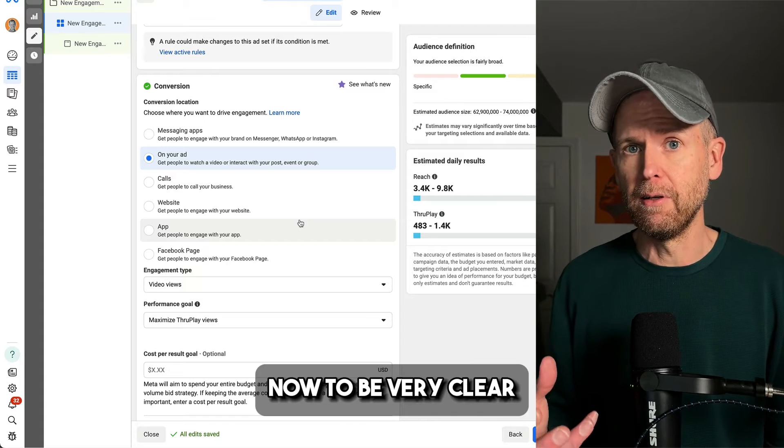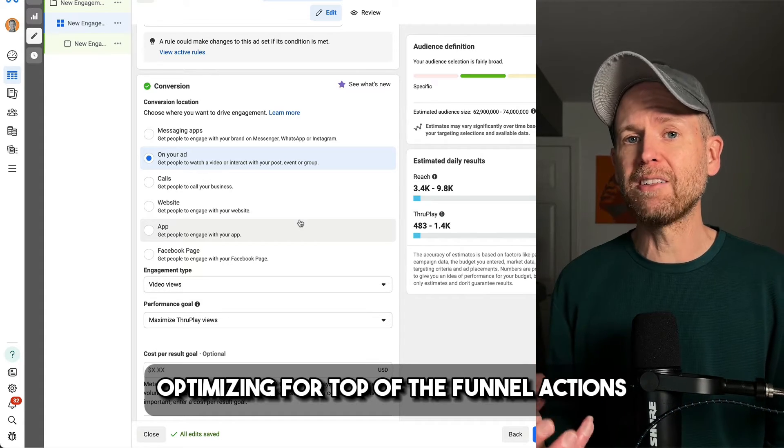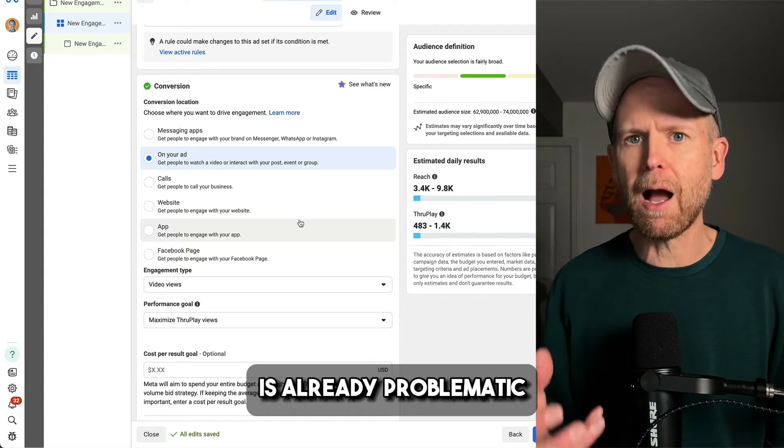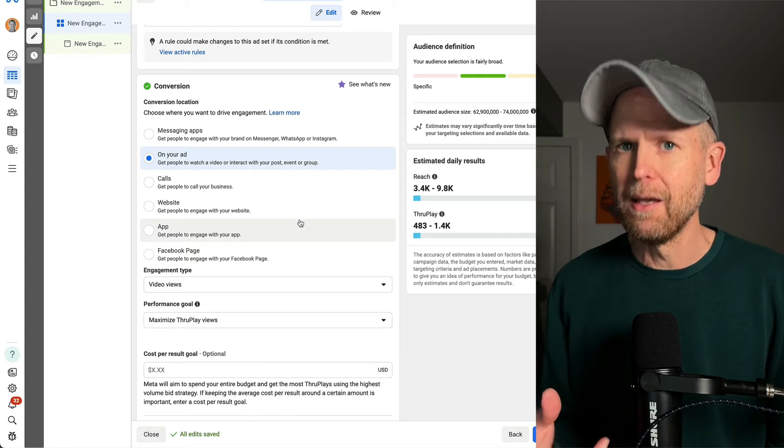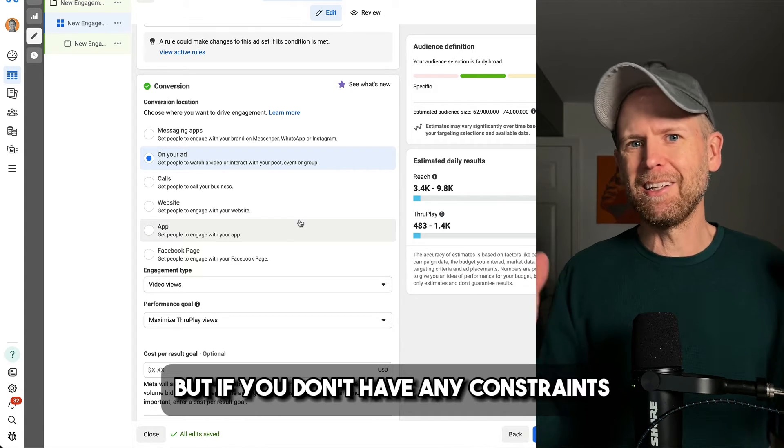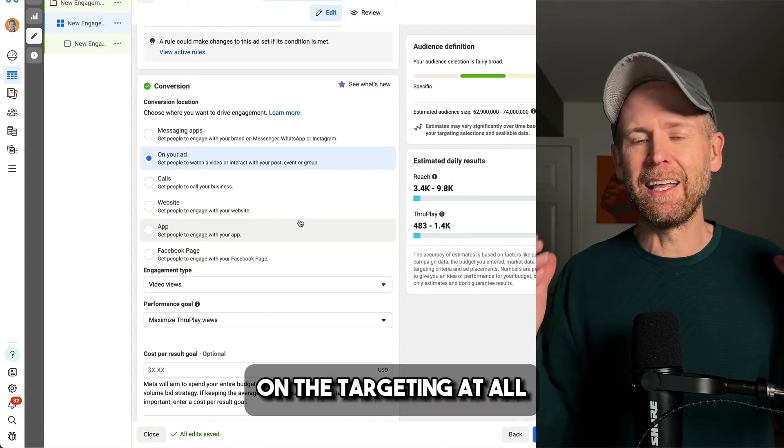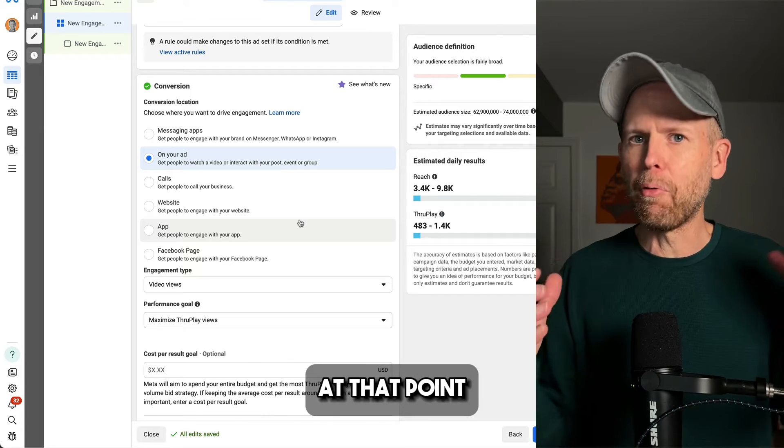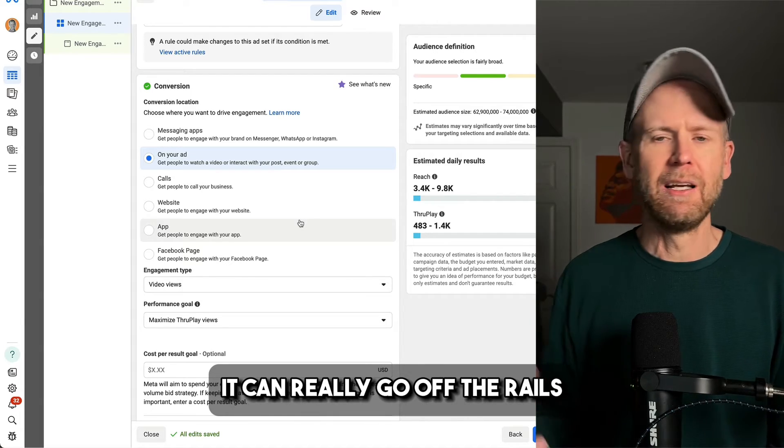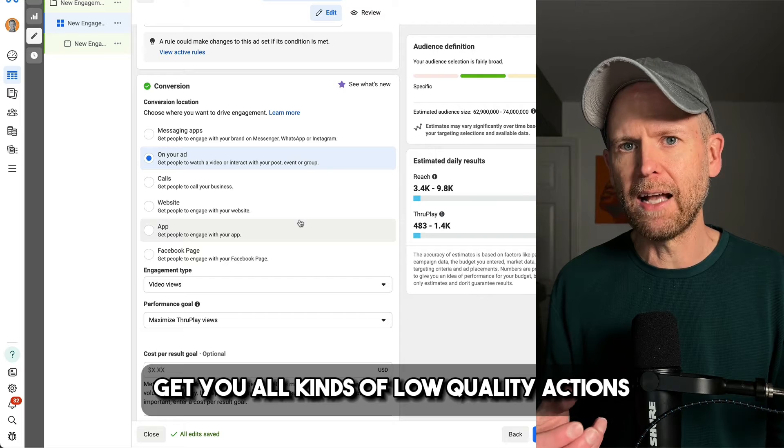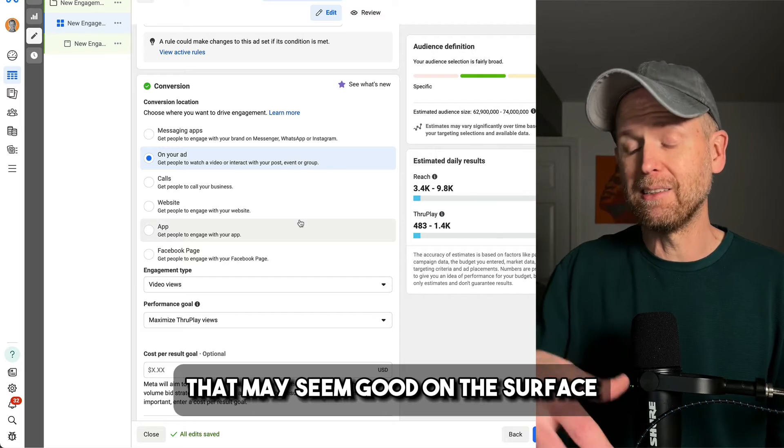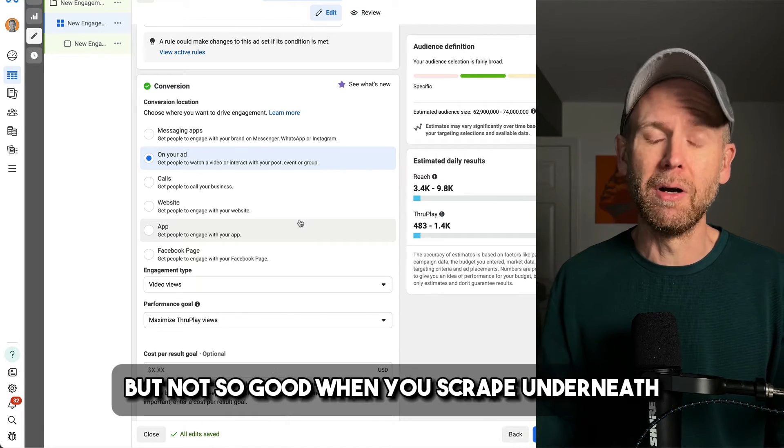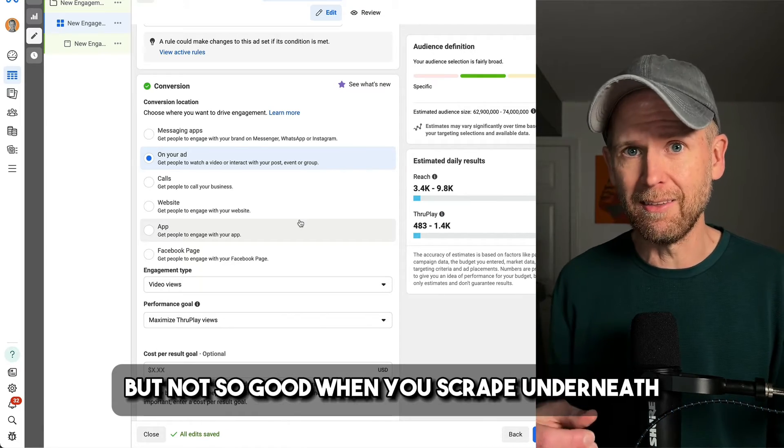Now to be very clear, optimizing for top of the funnel actions is already problematic. But if you don't have any constraints on the targeting at all, at that point, it can really go off the rails, get you all kinds of low quality actions that may seem good on the surface, but not so good when you scrape underneath.